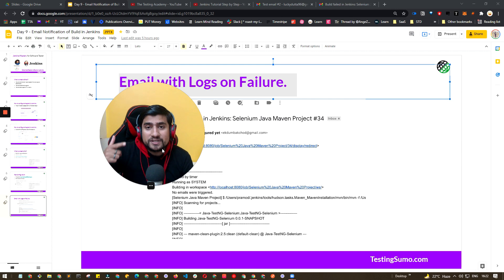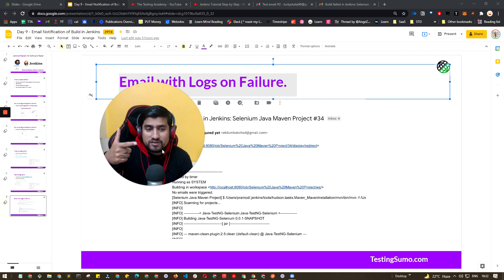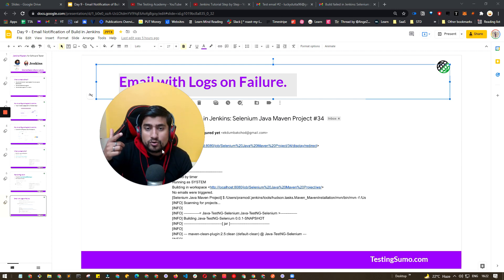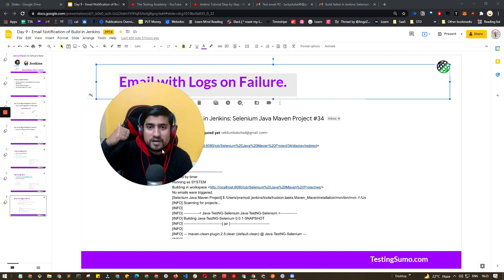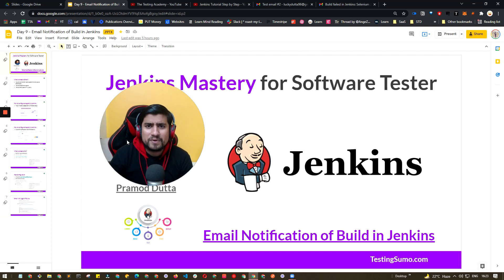To summarize: you need the Email Ext plugin if you want more customization. If not, just go to Manage Jenkins → Configure System, add your SMTP settings, enter your email ID and password, and in the Post Build section of any job add the email ID where you want notifications sent. With the extended version you can change the subject, body, recipients, and more. I hope that was helpful — thanks for watching, see you in the next video!